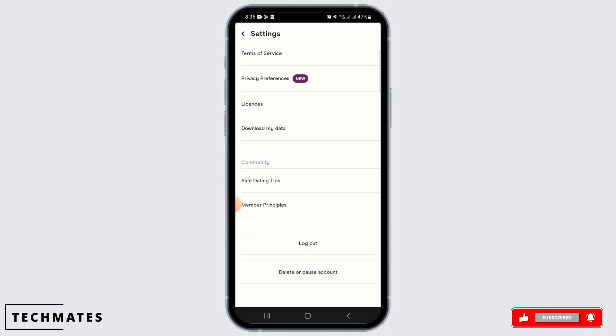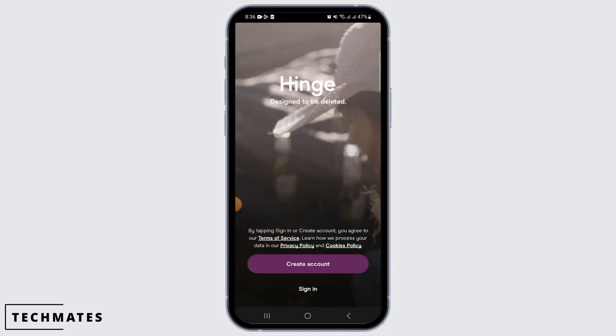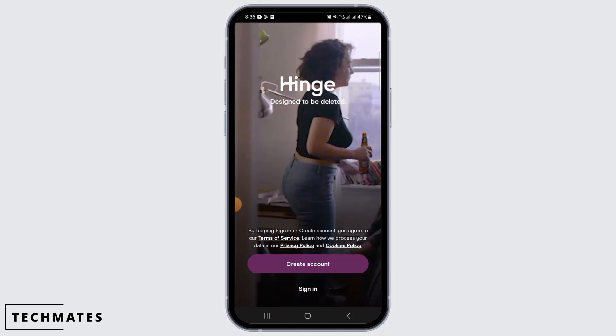Here there are different options. At the bottom of your screen you have the option of Log Out. Now if you want to delete or pause your account, you have the option to delete or pause your account below. But if you only want to log out of your current Hinge account, then all you have to do is tap on that Log Out button.